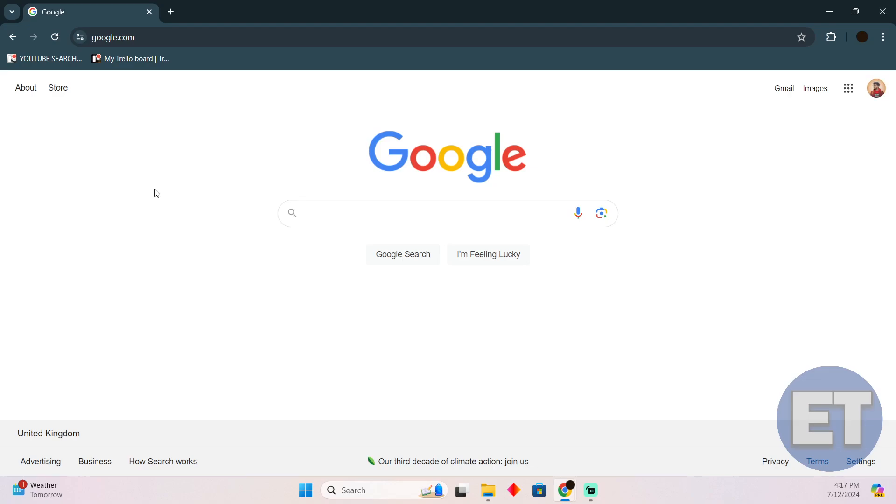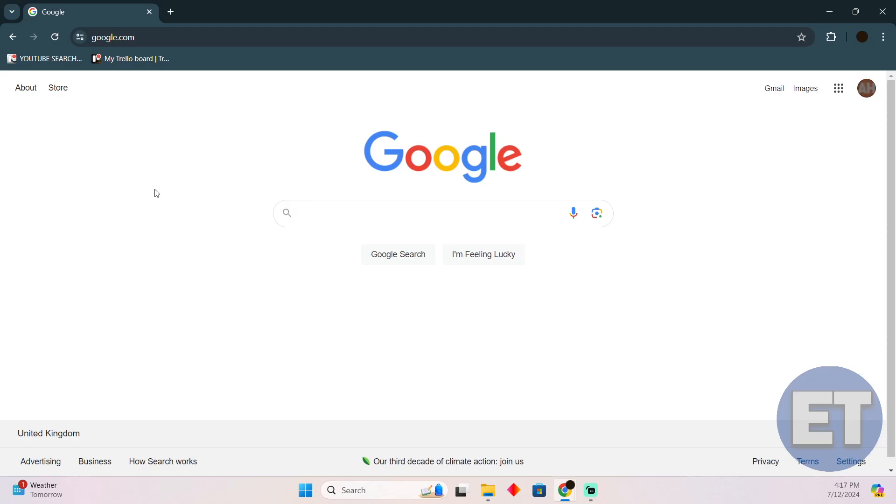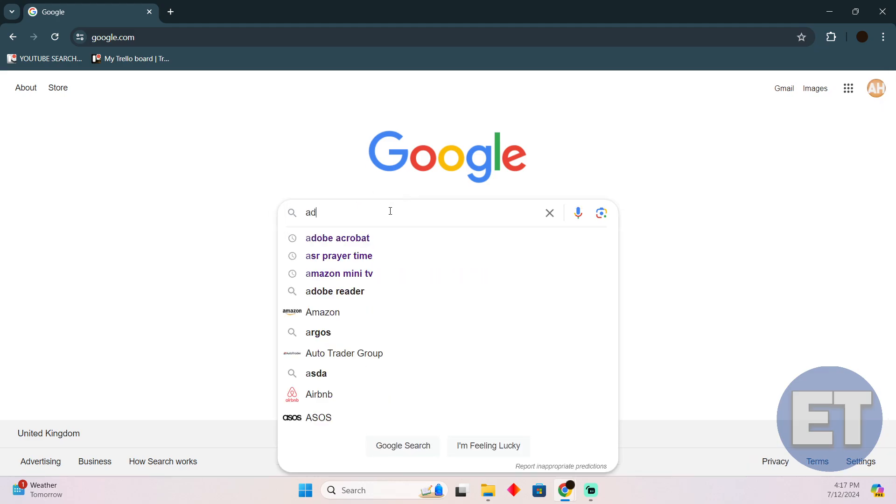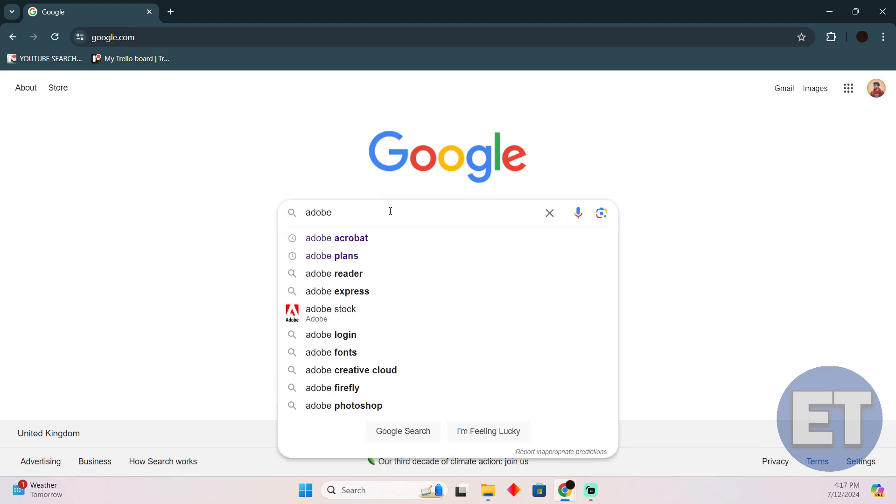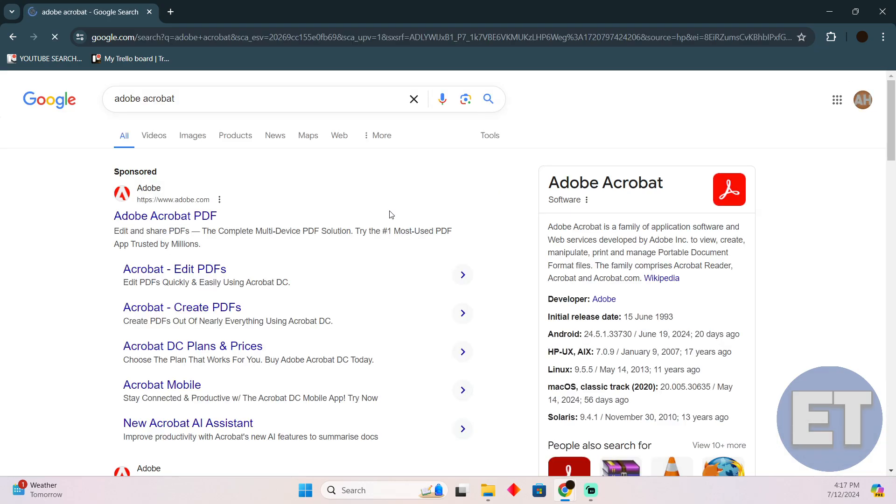Fixing Adobe Acrobat DC sign-in required is pretty easy to do. Today I'm going to teach you how you can fix Adobe Acrobat DC sign-in required. The process is pretty simple. There could be different reasons.